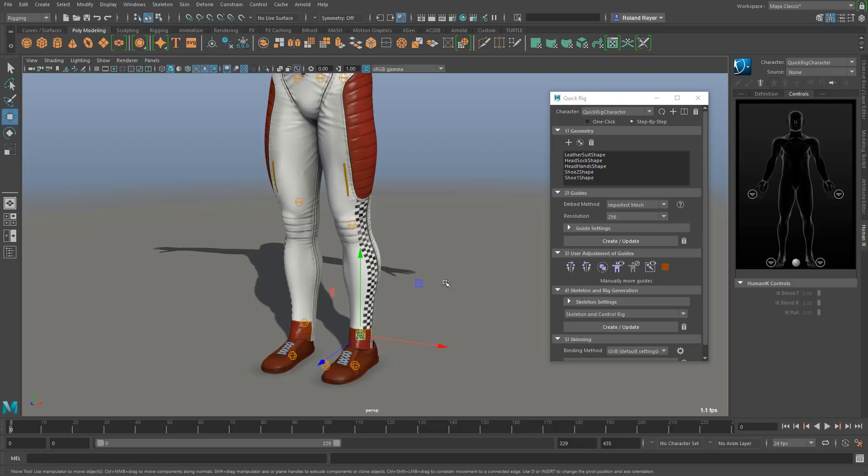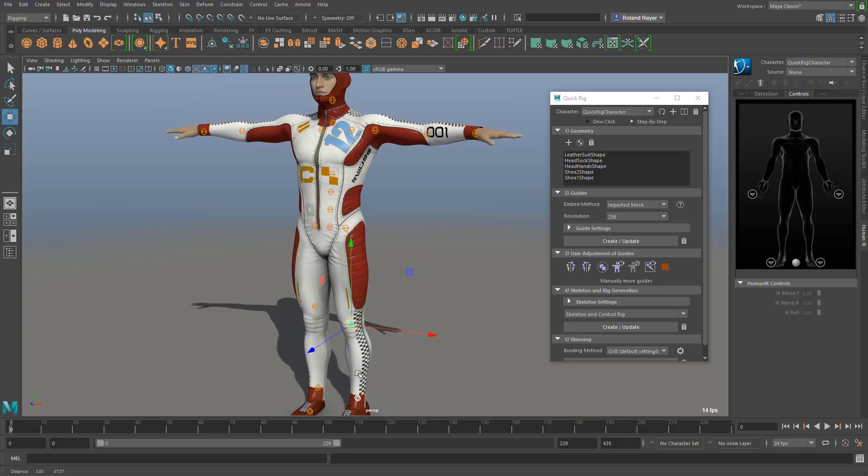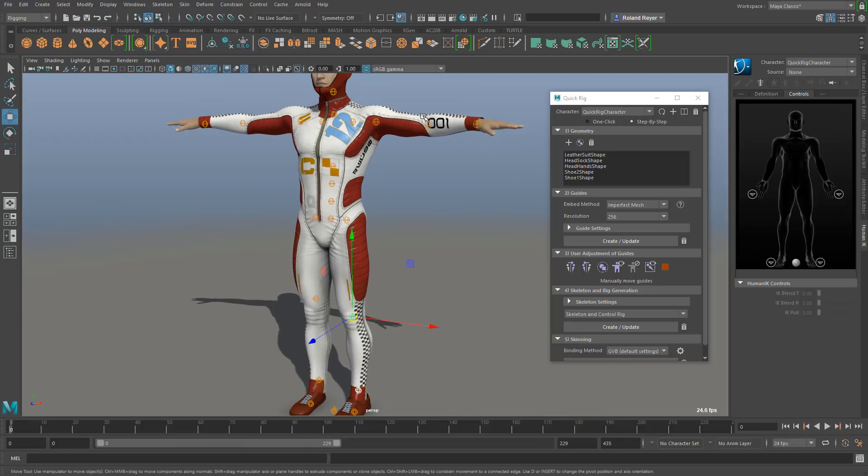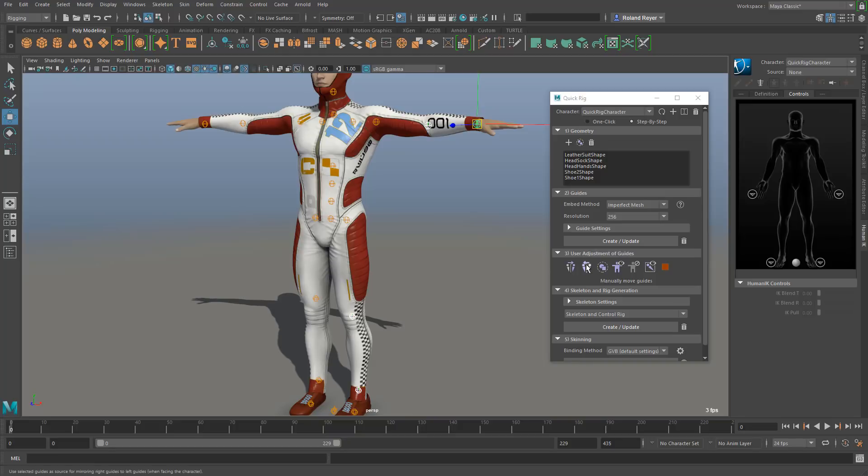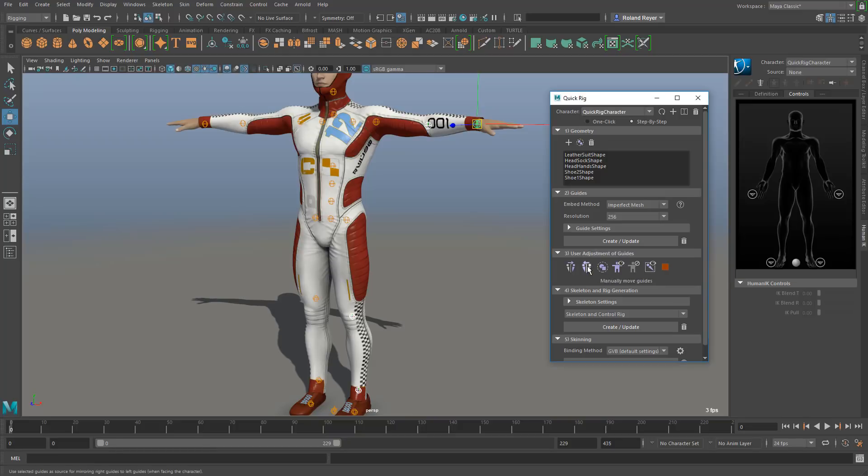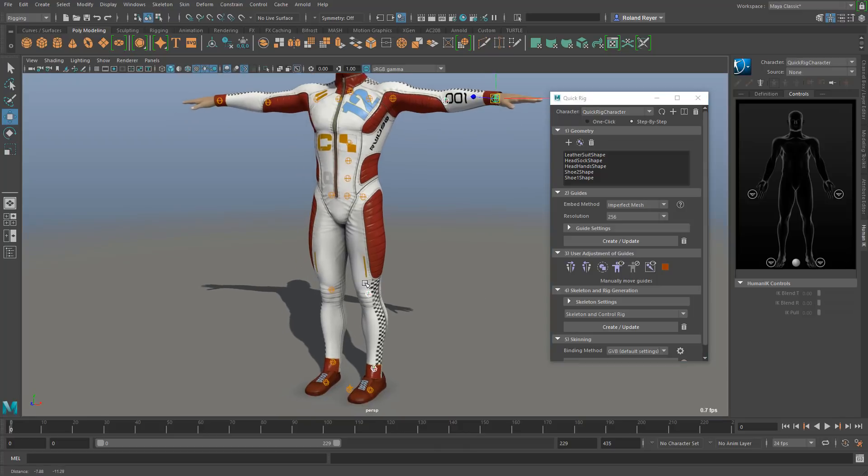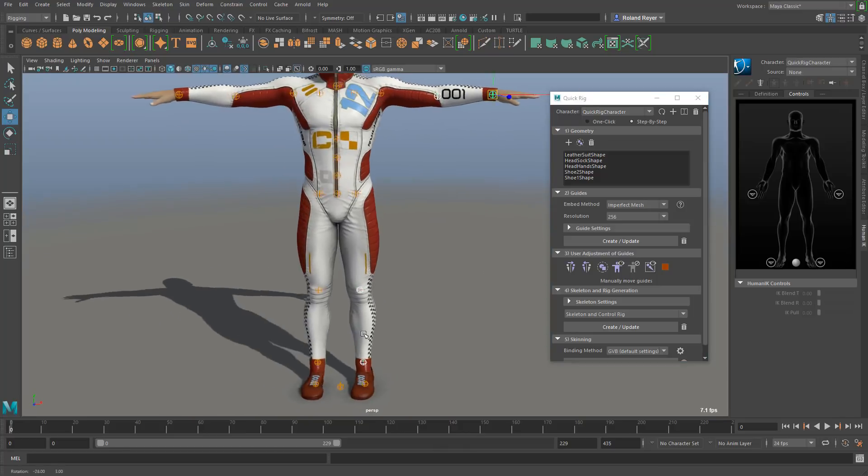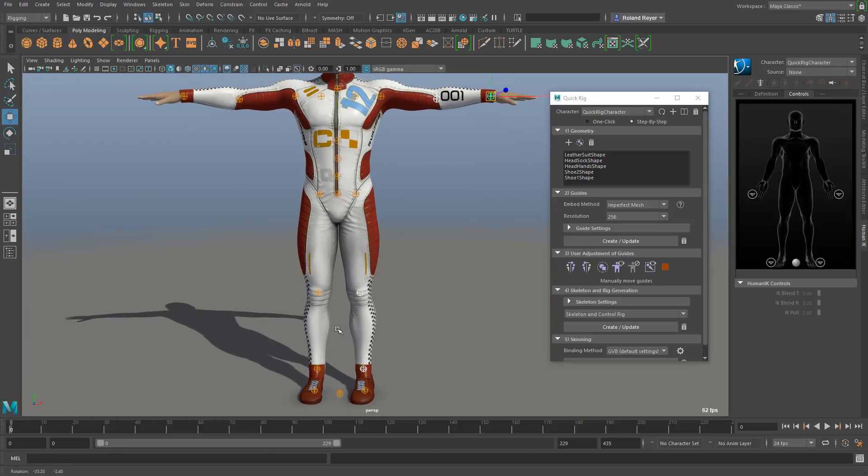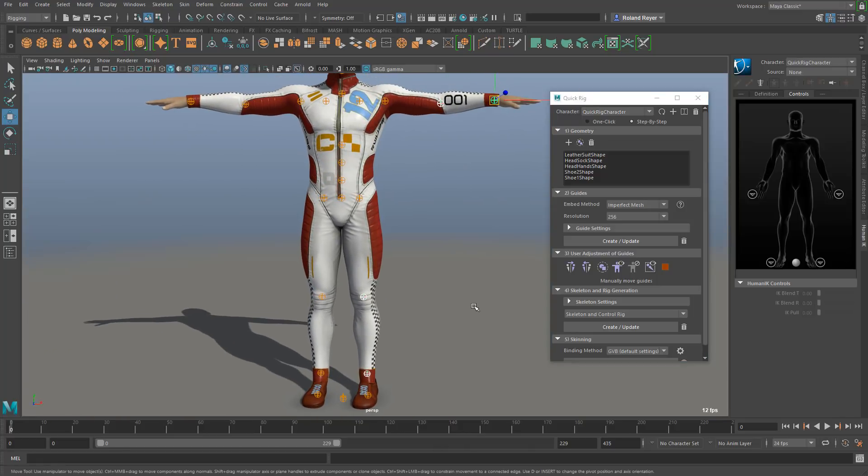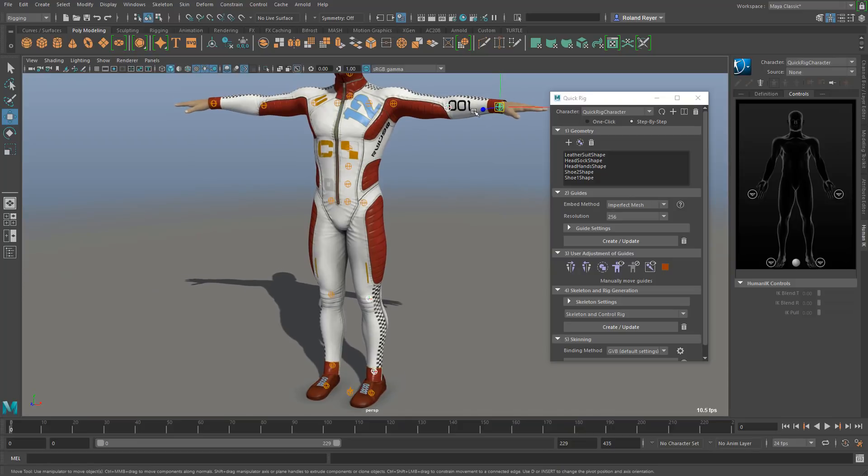I'm going to turn off the snapping now and I grab all these joints that I have modified and I want to mirror these selected ones over to the other side. That's this button here under adjustments of the guides. That way you can make sure that everything is symmetrical. Some characters are not symmetrical, that's why it's an optional thing.